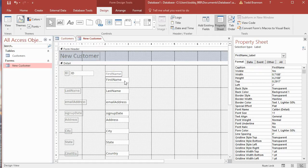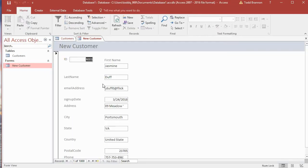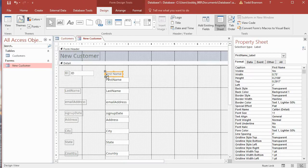Now I need to click into that label to make the cursor active, go between 'first' and 'last name,' and put a space — so I'll change things there a little bit. We can go back to form view to see the movement we've made, then go back to design view to continue.